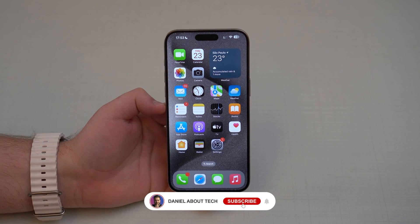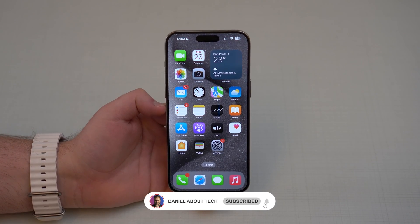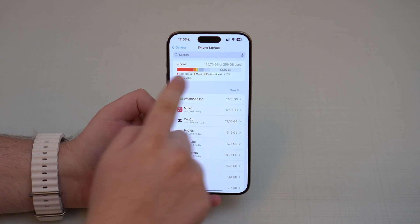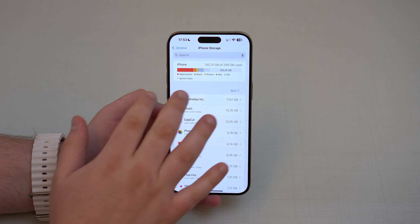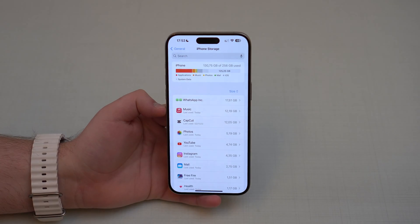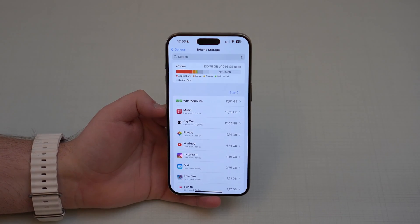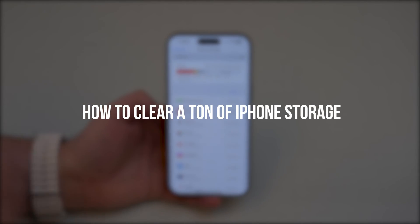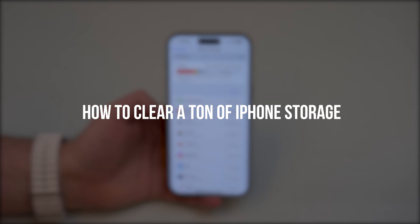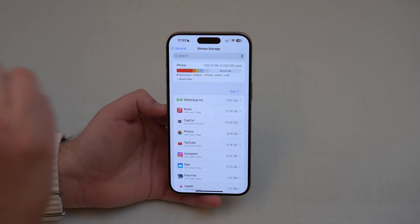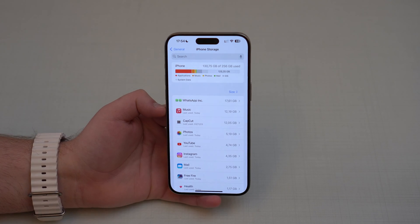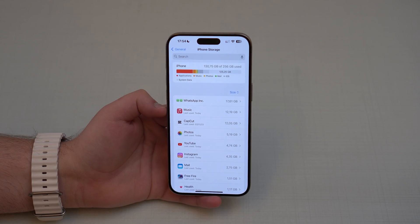How is it going everybody? You're watching Then About Tech, and if your iPhone storage is full or almost full, you're going to love this video because I'm going to teach you how to free up a ton of your iPhone storage with just one little tip. So let's go ahead and get started.